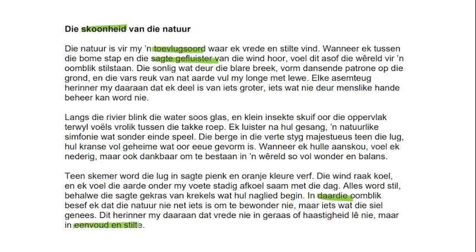Nice little essay. It's nothing over the top — it's basic. It's just basic vocab. It's like one simile here. I'm not overdoing it with swygsame woorde or anything like that. I'm using conjunctions properly, using voorsetsels properly as well. All the prepositions are solid. This is FAL. Just keep it basic and you'll get your distinction.